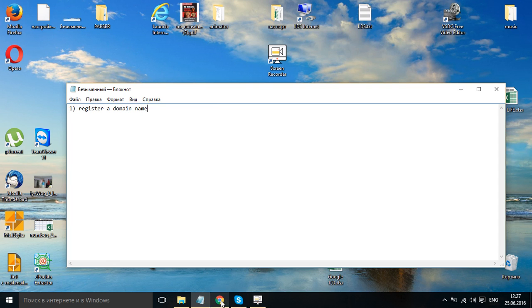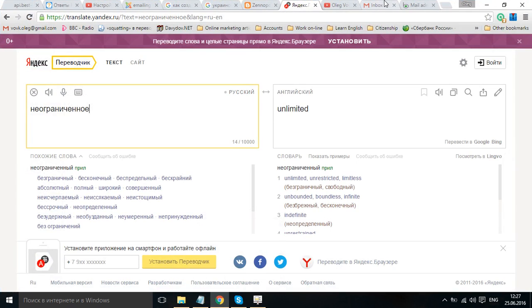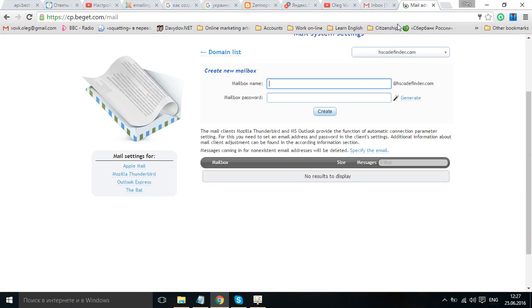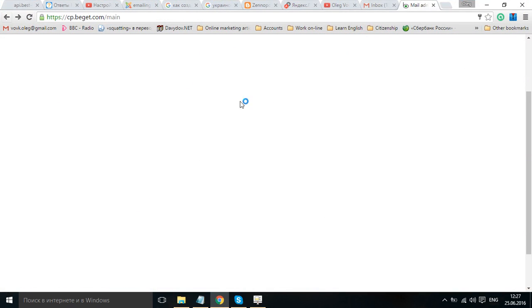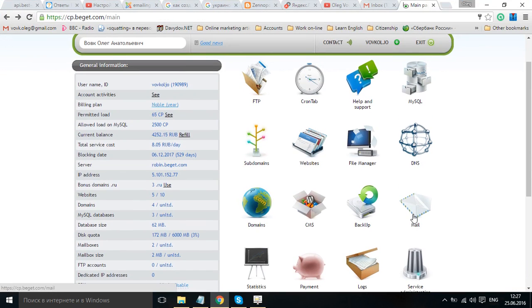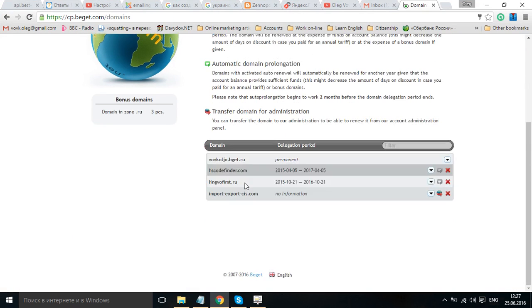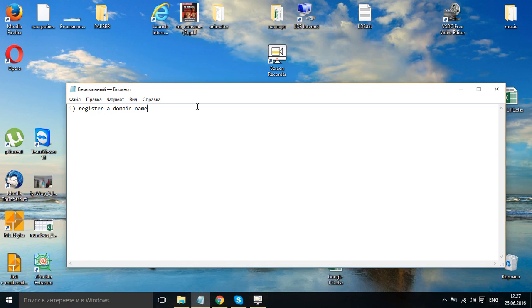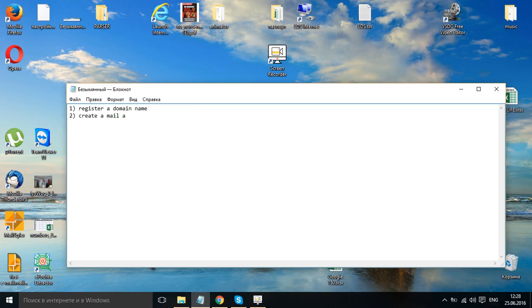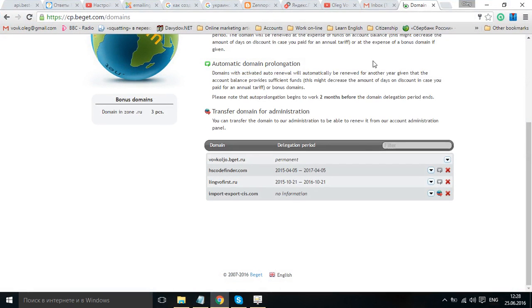Second, so I have my domain name, I have already registered it. It is for example hscodefind.com. Secondly, you need to create an email or a mail account. So, let's create a mail account.